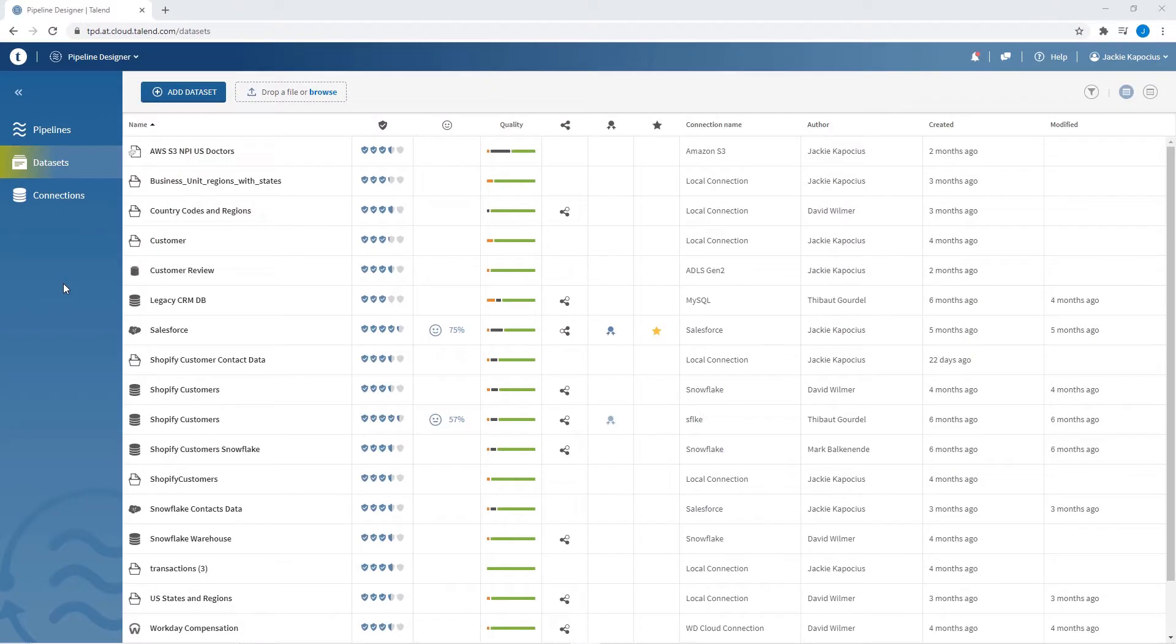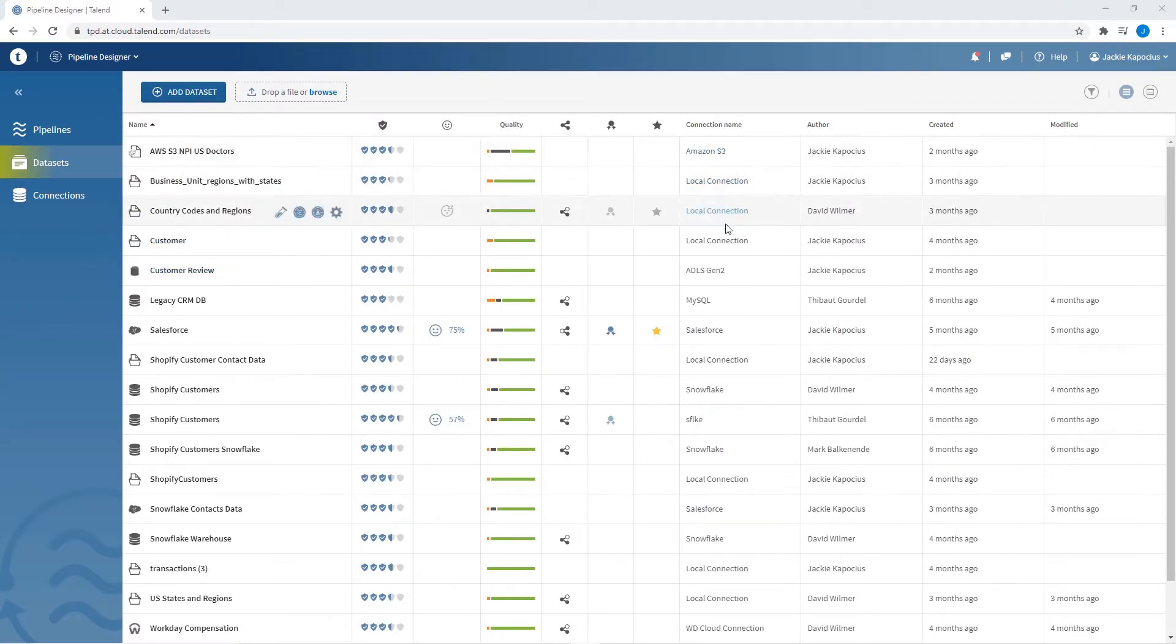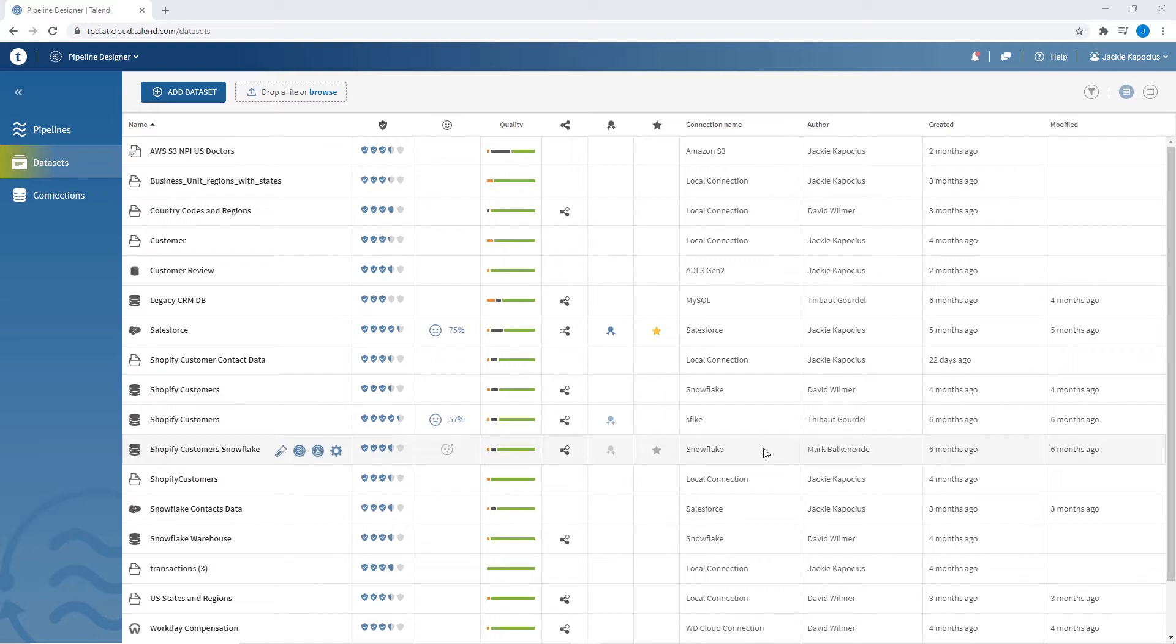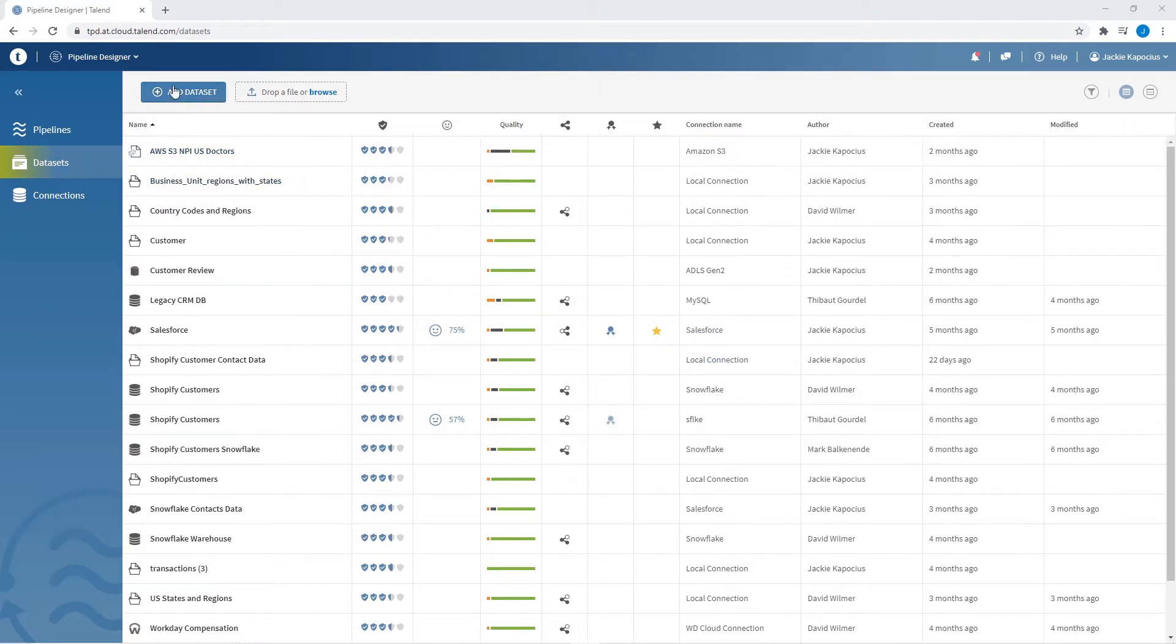With Talend Data Inventory, I can import from any number of data sources, and now I can even import data from a local file system. Using Talend's user-friendly UI, I have a few simple options when wanting to bring in locally sourced data.